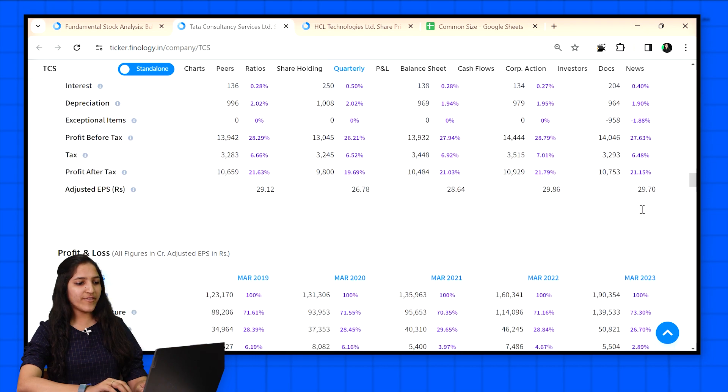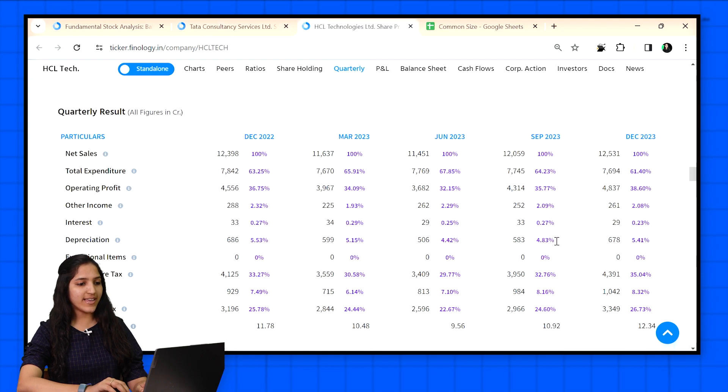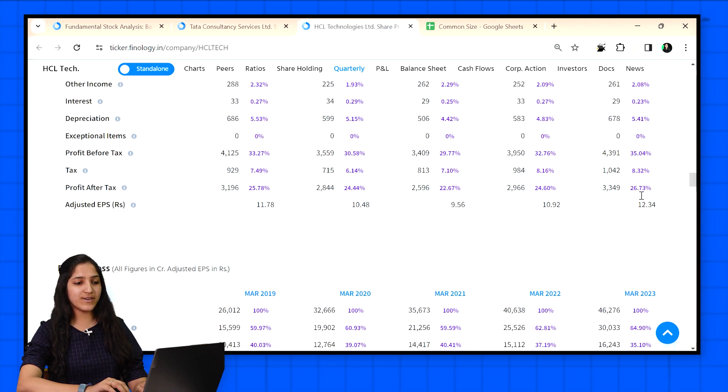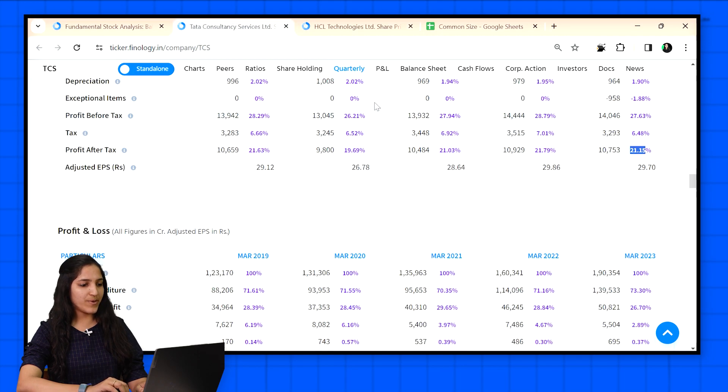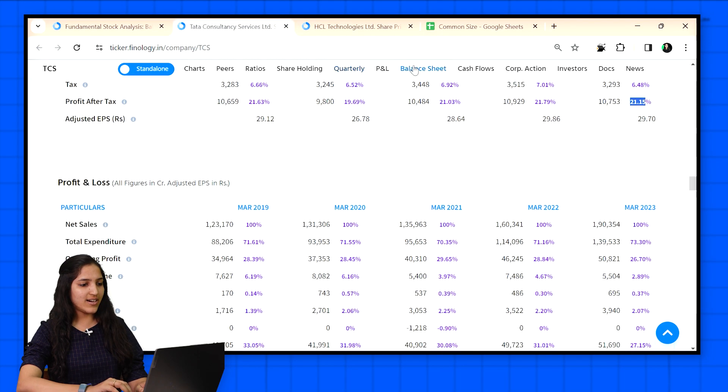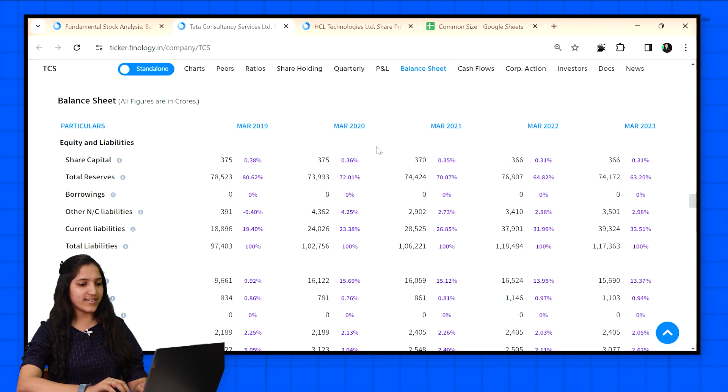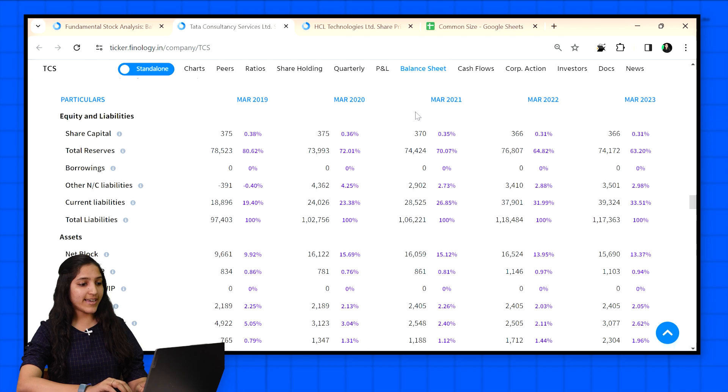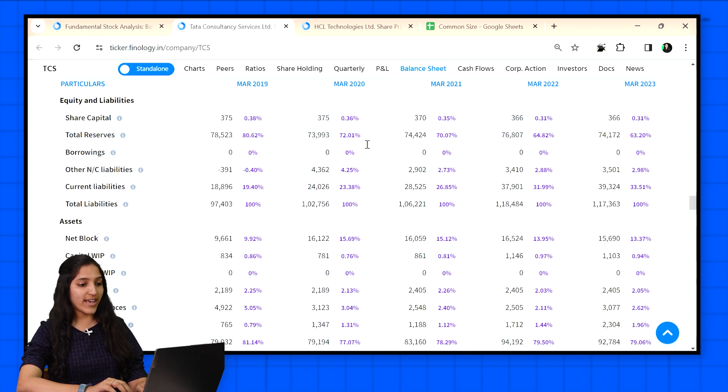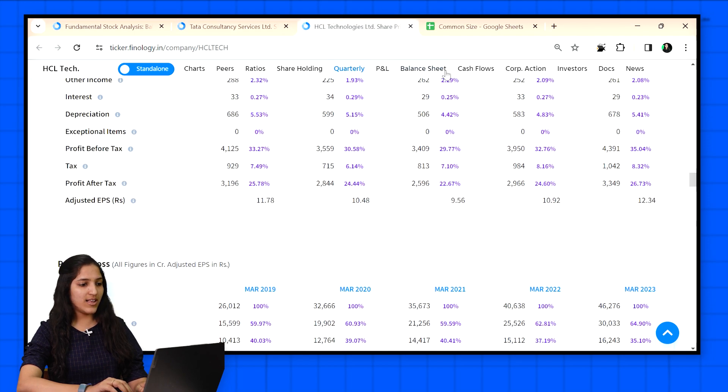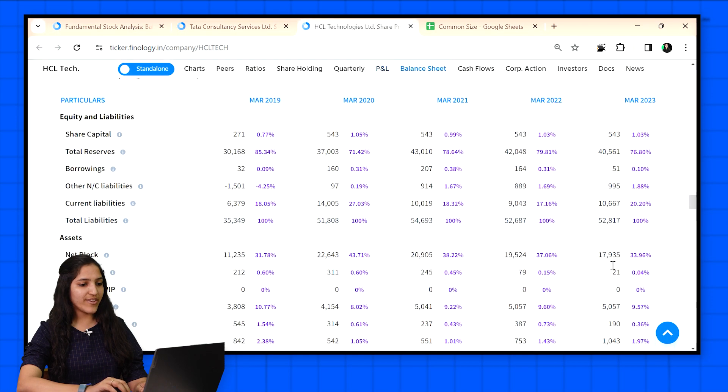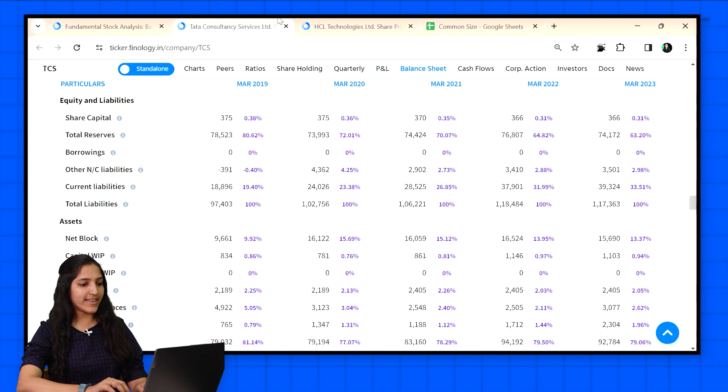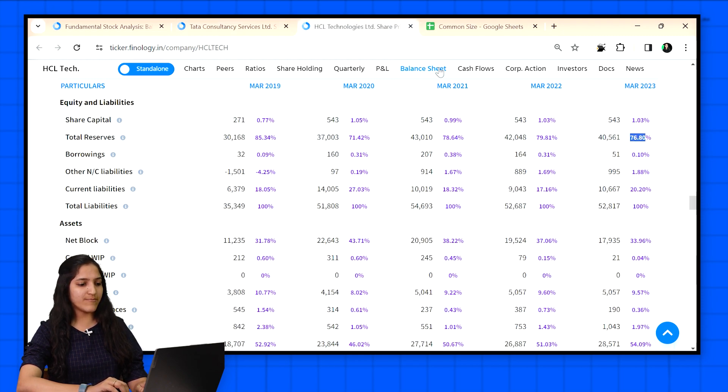If we see for net profit figures also, then TCS is earning 21% profit and HCL is earning 26%. Let's see balance sheet of both the companies. Here the base figure is total of assets. Again TCS is double of what HCL is in terms of total. But when we see line items, we can see that TCS has 63% as reserves while HCL is 76%. Likewise can be compared for other items.